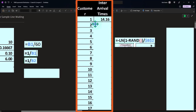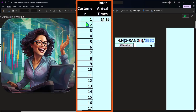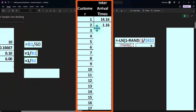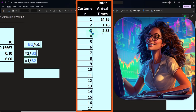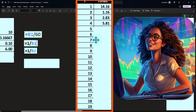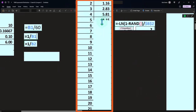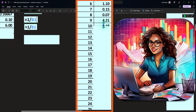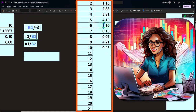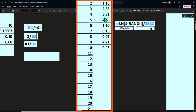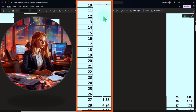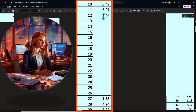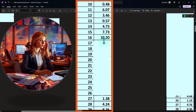For example, the first inter-arrival time generated was 14 minutes, then 1.16 minutes, then 2.83 minutes, then 5.81 minutes, 4.15 minutes, 1.1 minutes, 0.15 minutes, and 0.07 minutes. You can see the trend: there's a fairly large value, then many low values, with occasional jumps — such as one interval jumping up to 10 minutes.